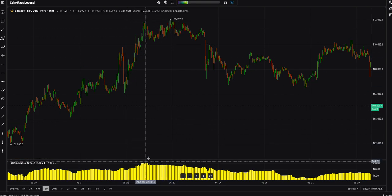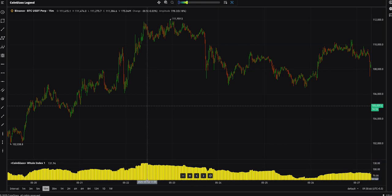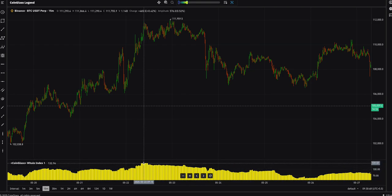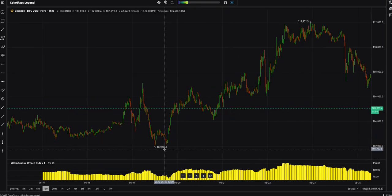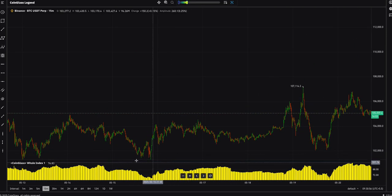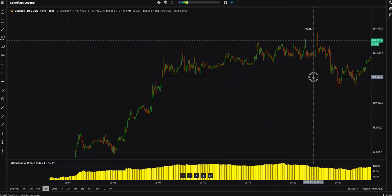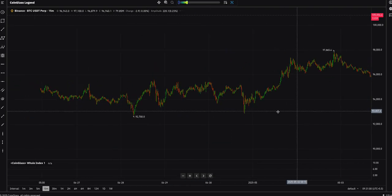At the very top you can see the indicator shows 130, which means an overbought situation — a good time to sell. When the indicator is very low, it's a good time to buy. You can use this indicator to identify where you can buy and where you can sell BTC.